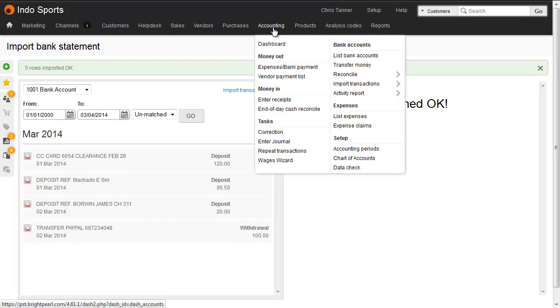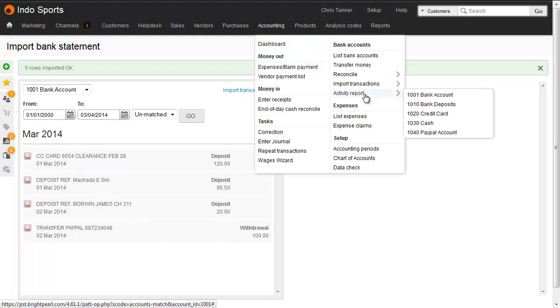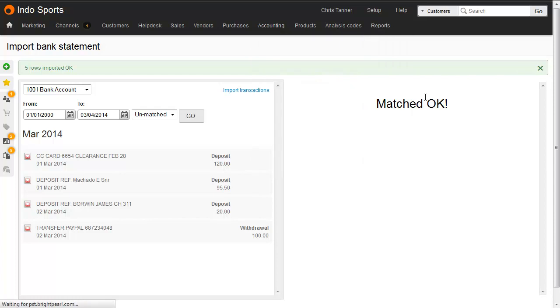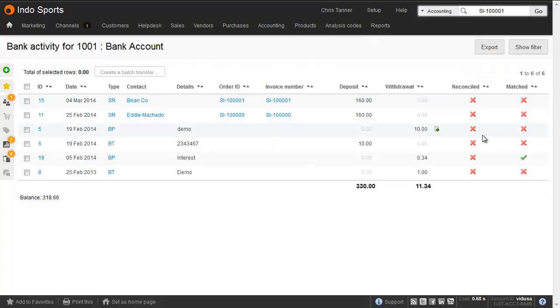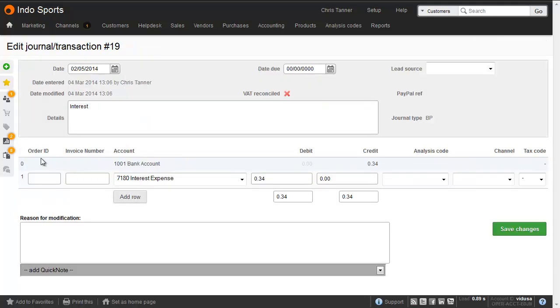On the Bank Activity screen for this particular account, you can now see that this transaction has been matched. And on the Journal Correction screen, you can no longer edit this line.